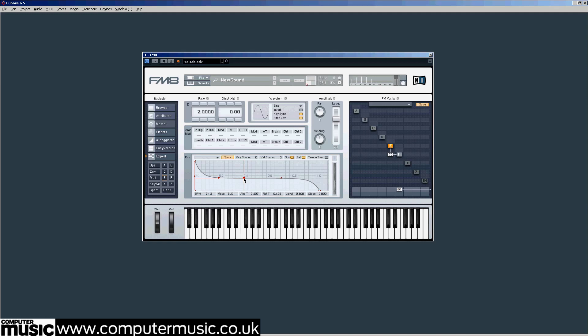Pull the main level slider down from 70 to about 52. At this stage the sound vaguely resembles some of the sort of hollow sounds that were popular around the early 90s rave scene.